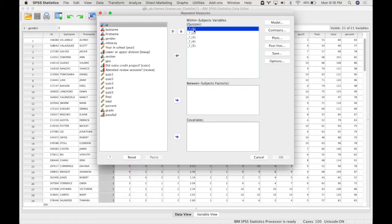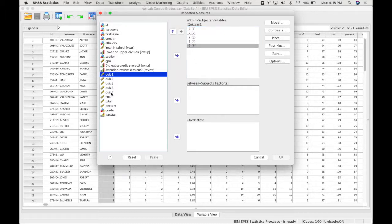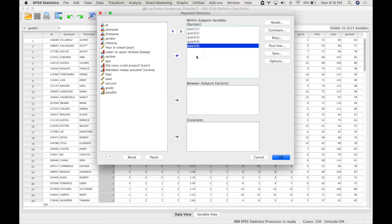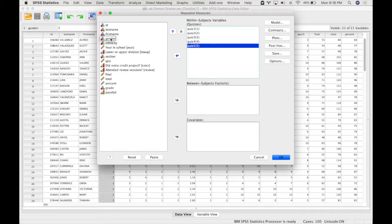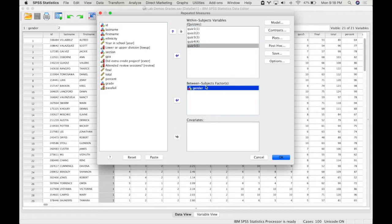SPSS knows that if you set up your data properly you should have five different variables, so I'm going to add these five quiz variables in the correct order in time that is listed by SPSS.